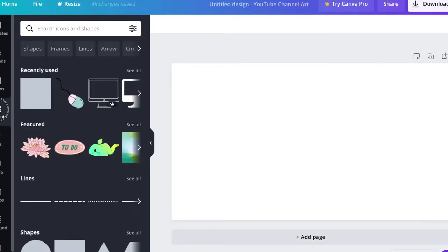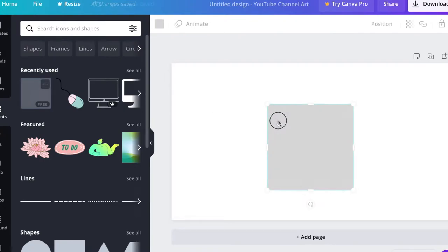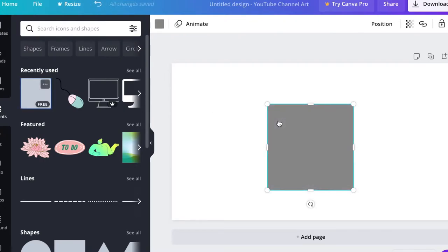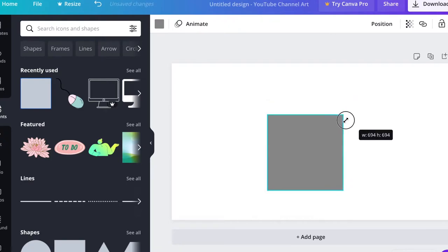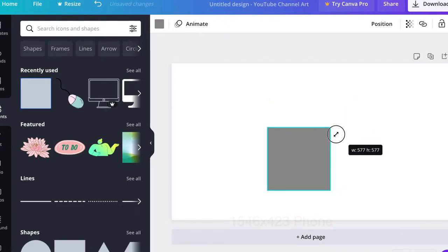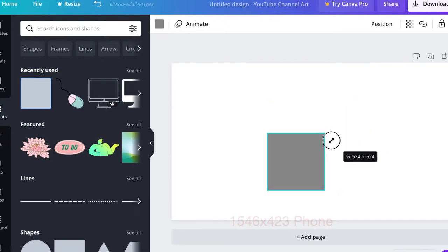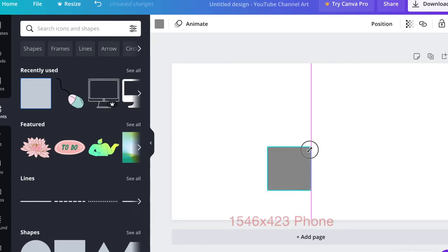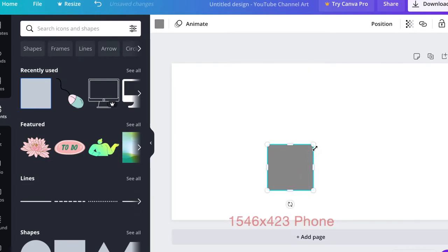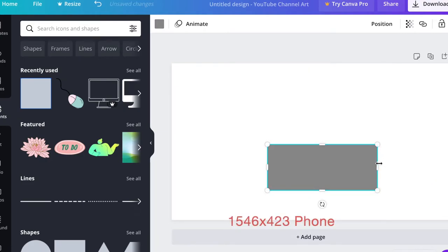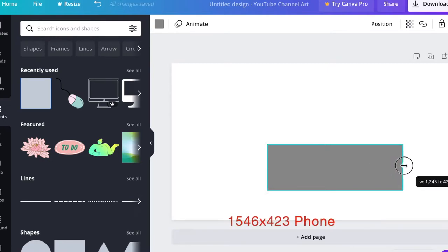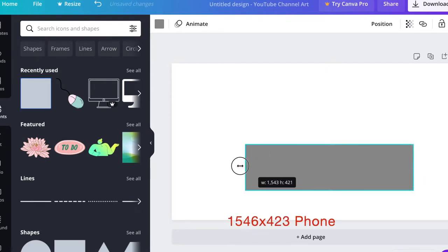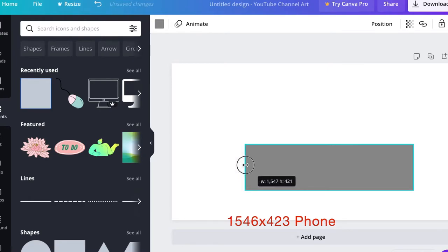Bring a rectangle. The height is 423, so you can just drag this rectangle and find the 423 height. Okay, and now we can extend it and make it 1546. Okay, 1543 - that's good.